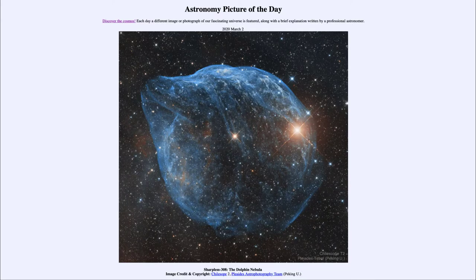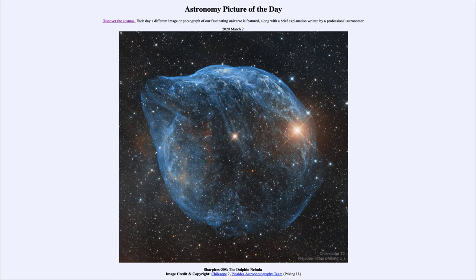Greetings and welcome to the introduction to astronomy. One of the things that I like to do in each of my introductory astronomy classes is to begin with the astronomy picture of the day from the NASA website — that is apod.nasa.gov/apod — and today's picture for March 2nd, 2020 is titled Sharpless 308.